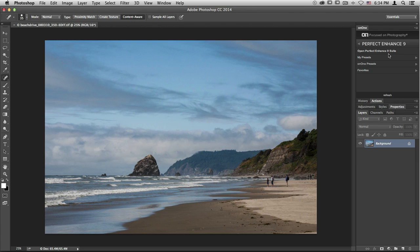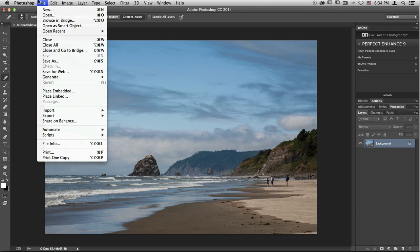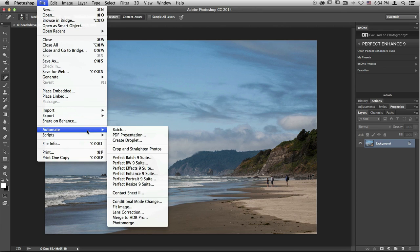The other way that you can access the Suite is by going up to the File menu and scrolling down to Automate. The main difference between these two options is that if you like to create actions inside Photoshop, and you want to include the Photo Suite in an action, you have to go through the Automate menu.